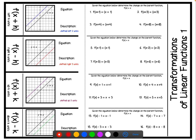Today we're going to talk about transformations of linear functions. We already talked about the fact that linear functions deal with y equals mx plus b, where m is the slope and b is our y-intercept. Before we get into that, we just need to know that that's the form of linear functions.